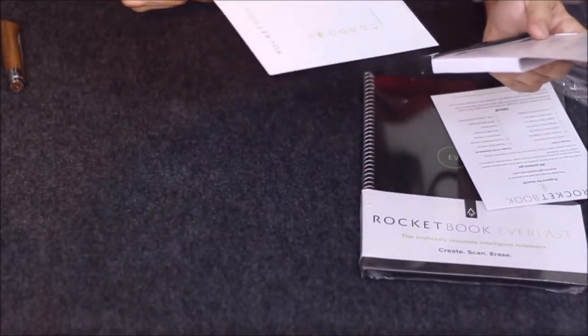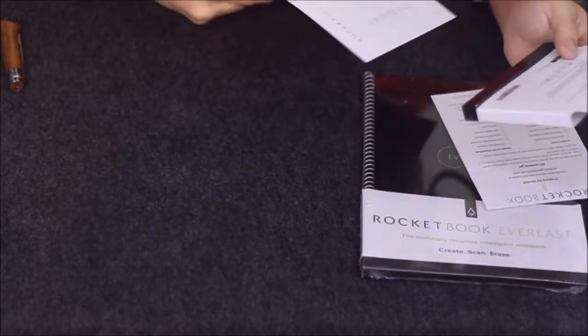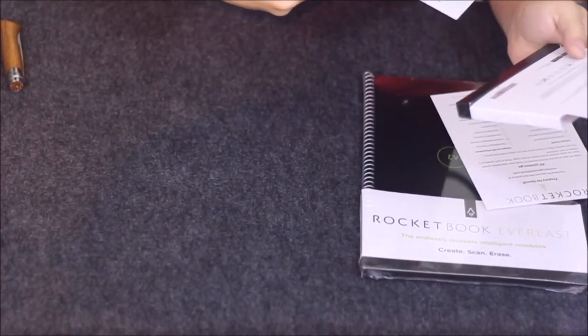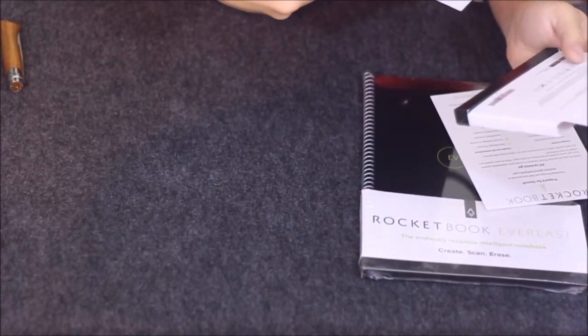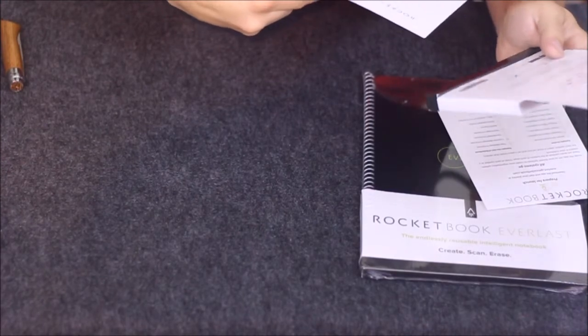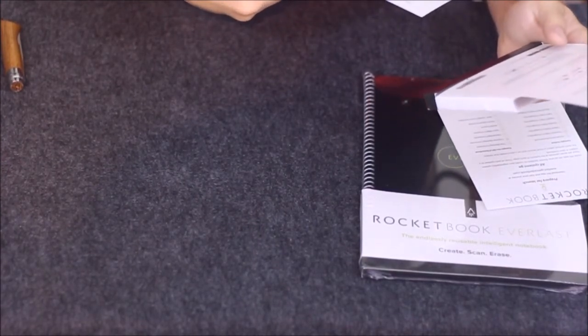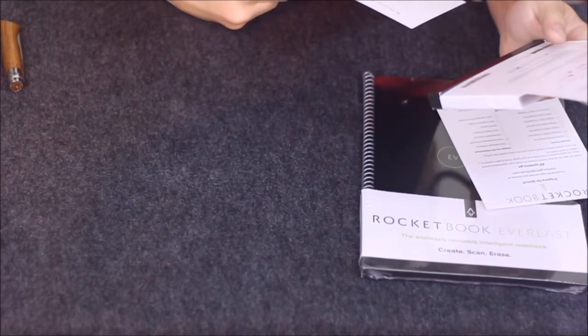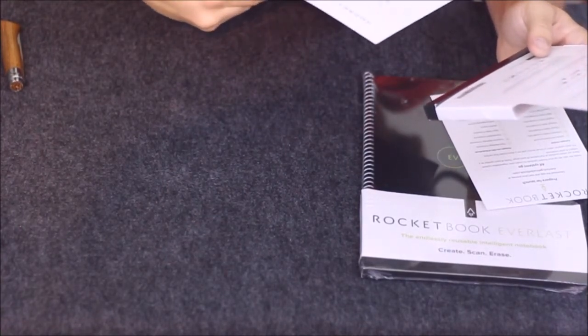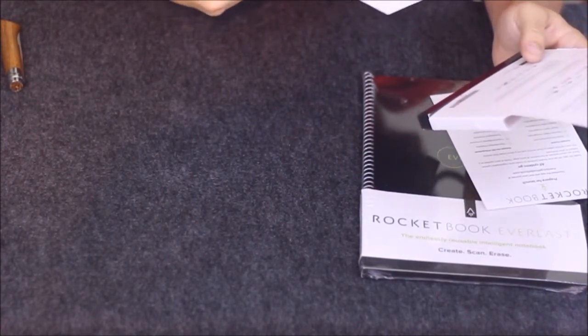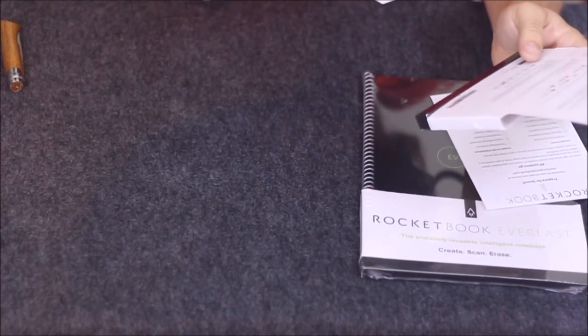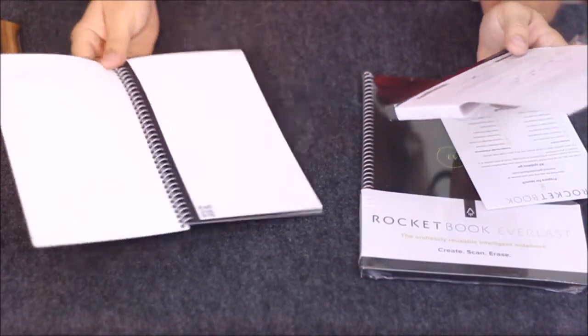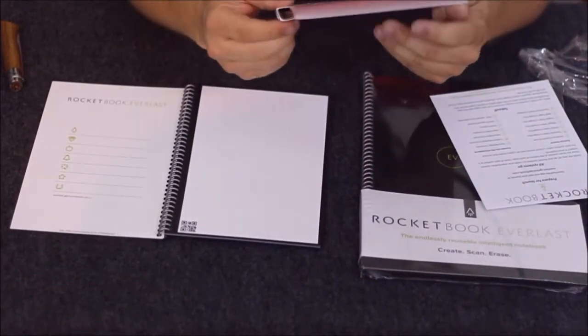Each Rocketbook page has seven symbols. There's a grid pattern of squares, and that's how the computer figures out the location of everything. There's the QR code and those symbols across the bottom.